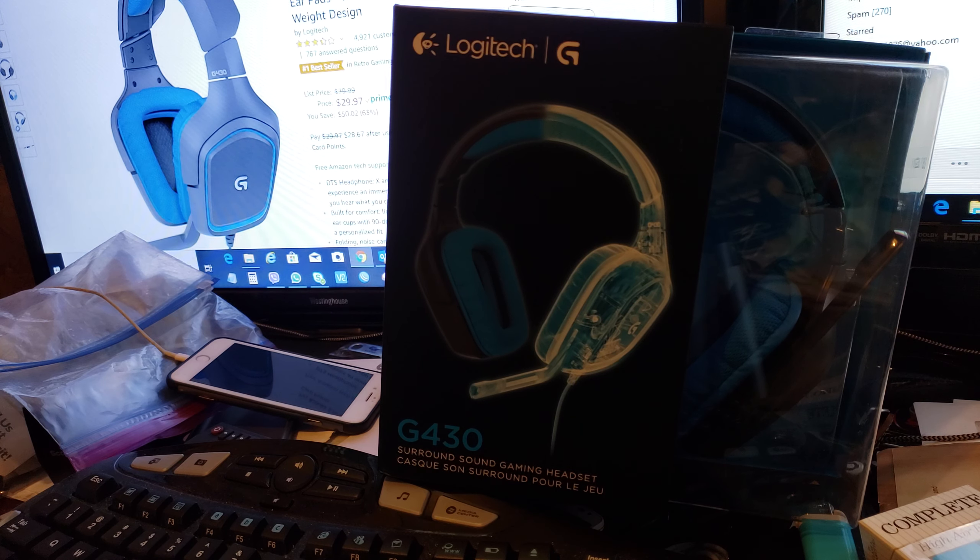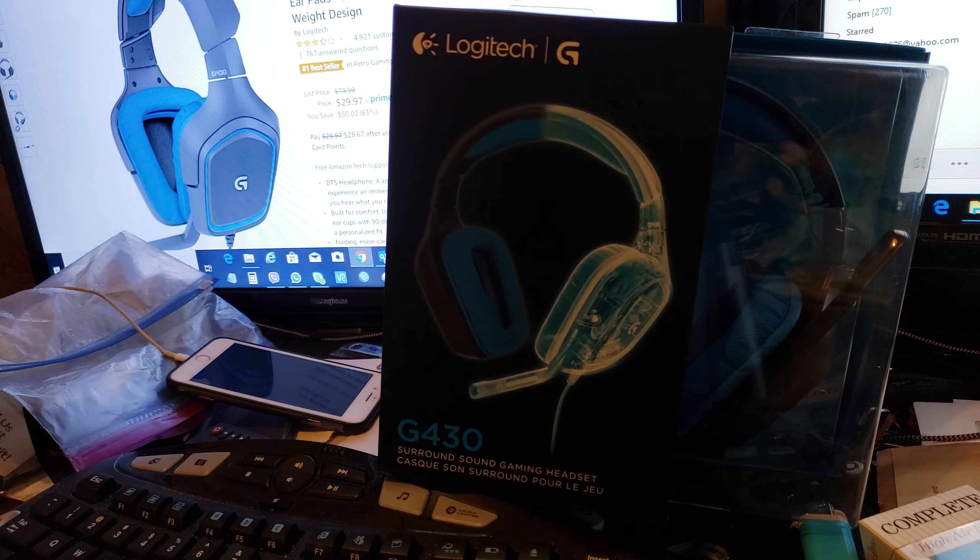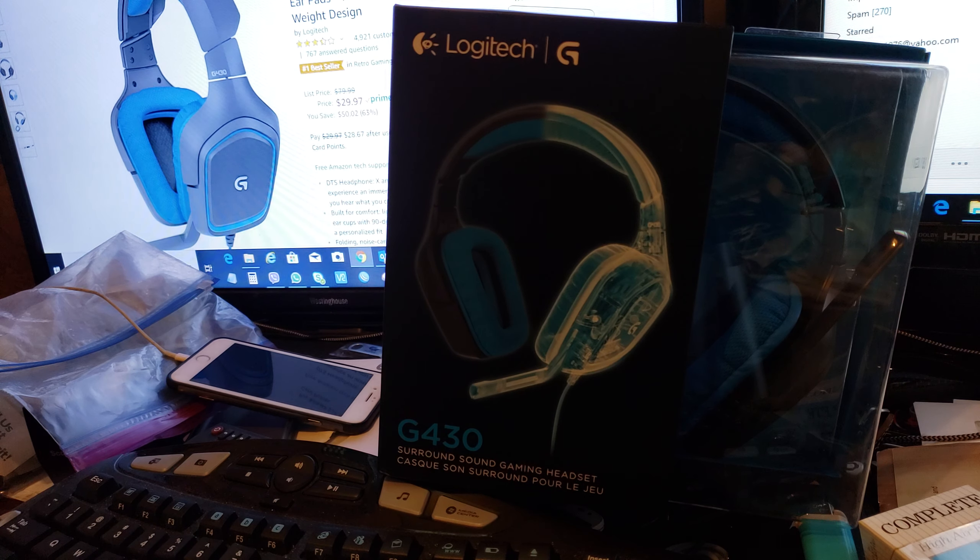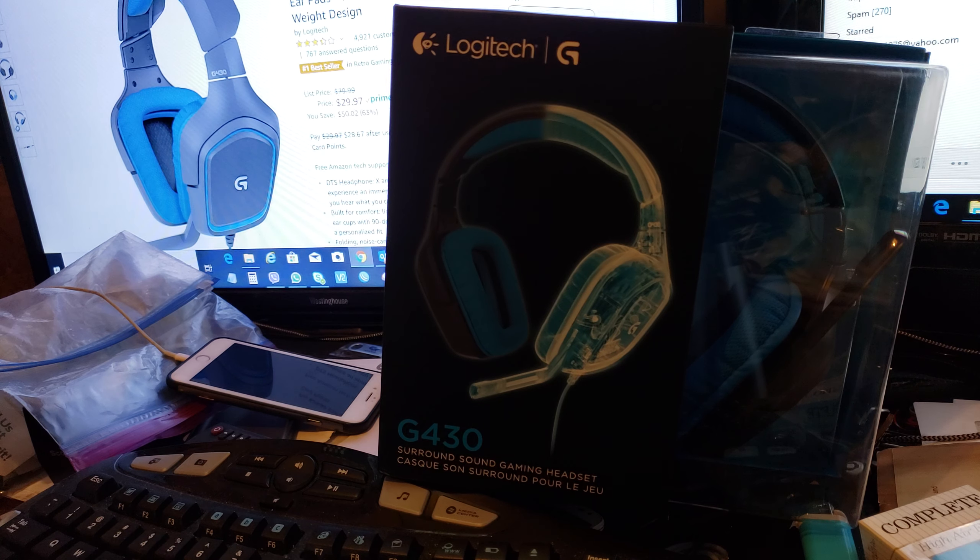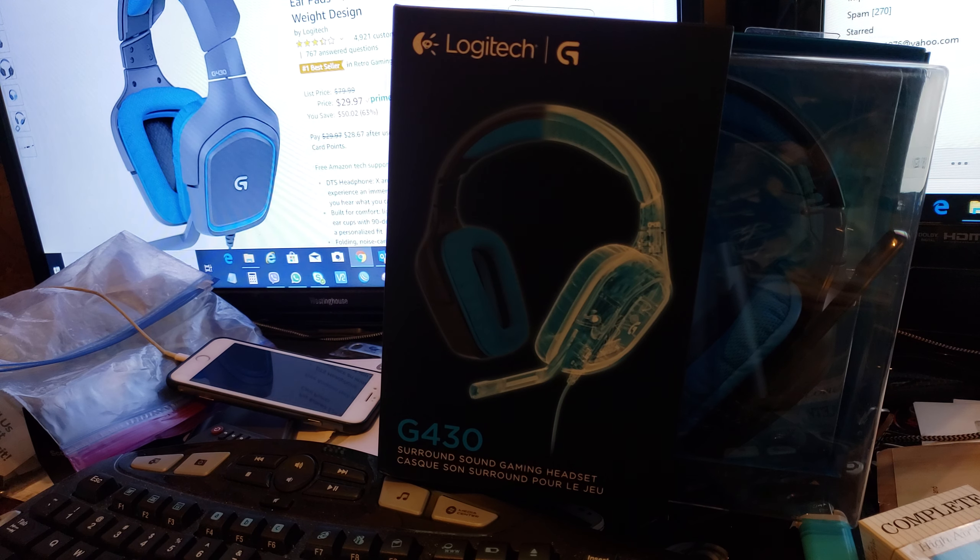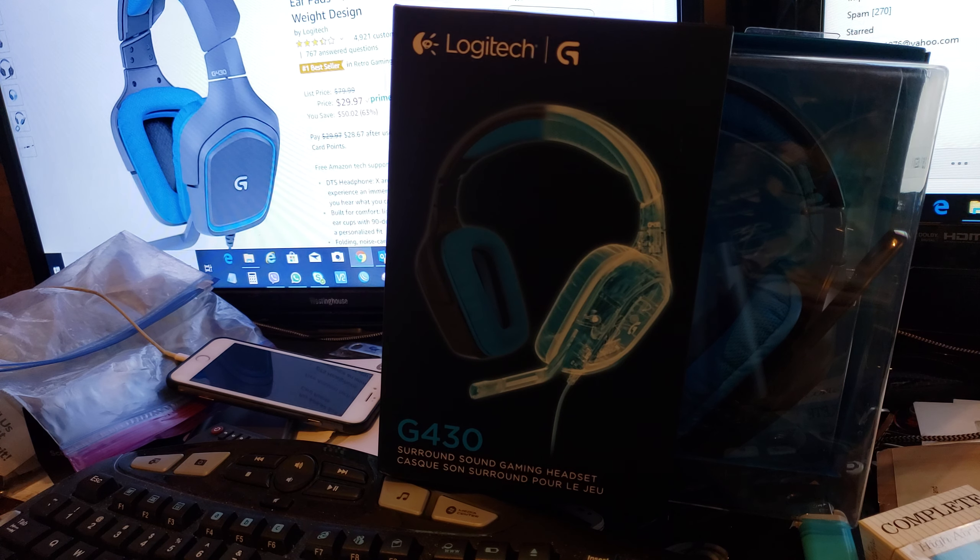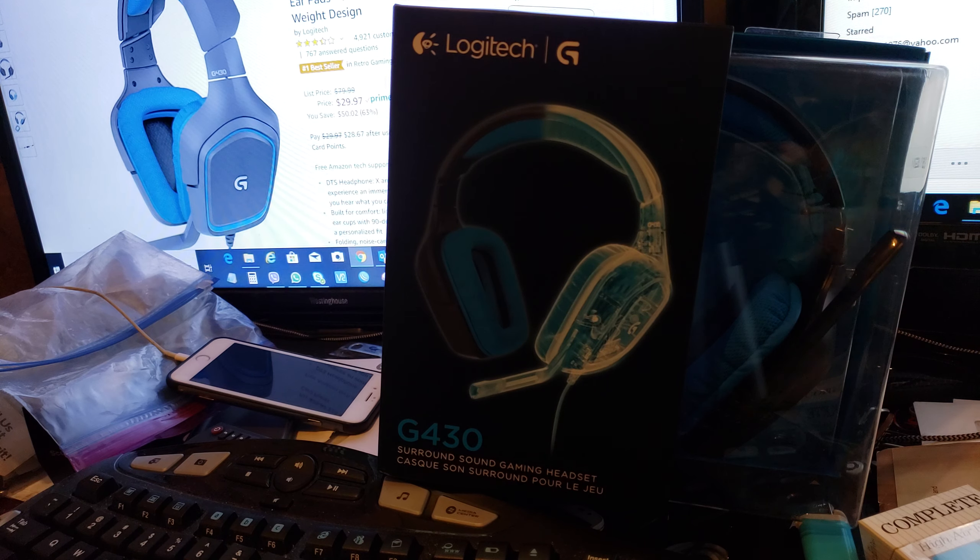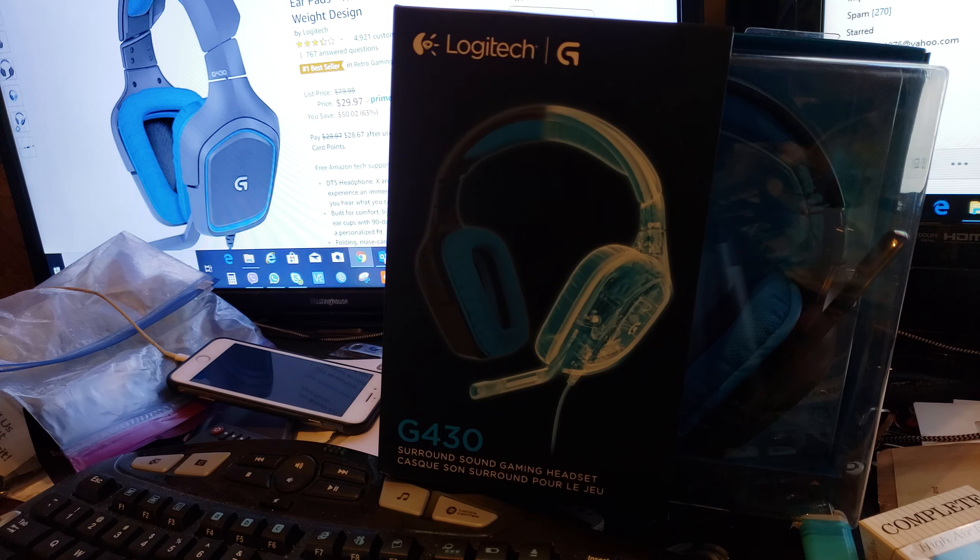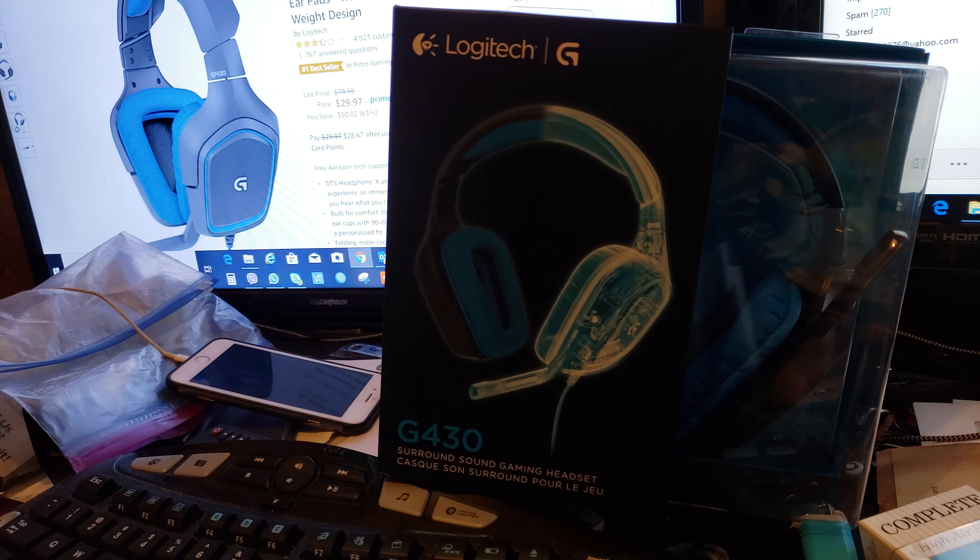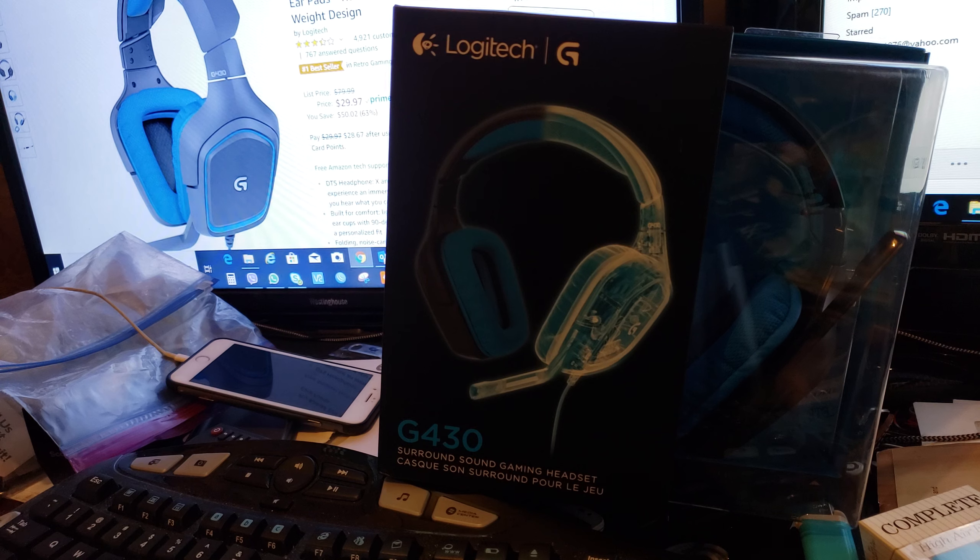The Logitech G430 is a 7.1 surround sound gaming headset for PC, PlayStation 4, or mobile devices. With mobile devices you can use an adapter which is available on Amazon. Let's see what's in the box.